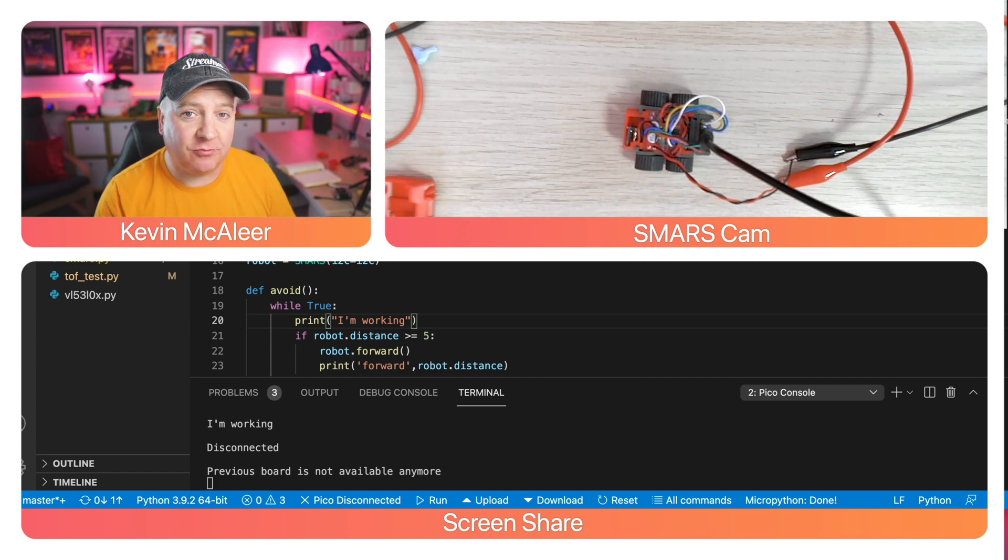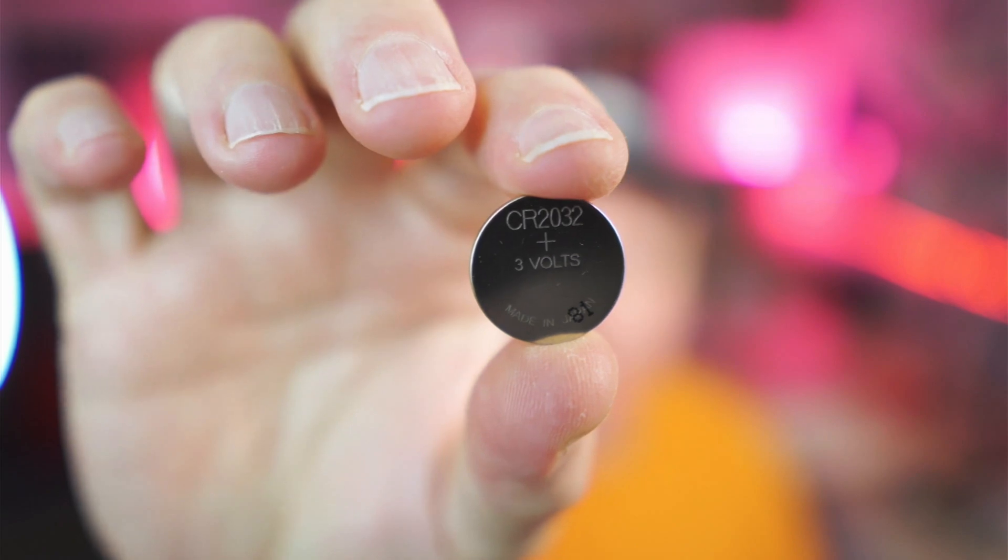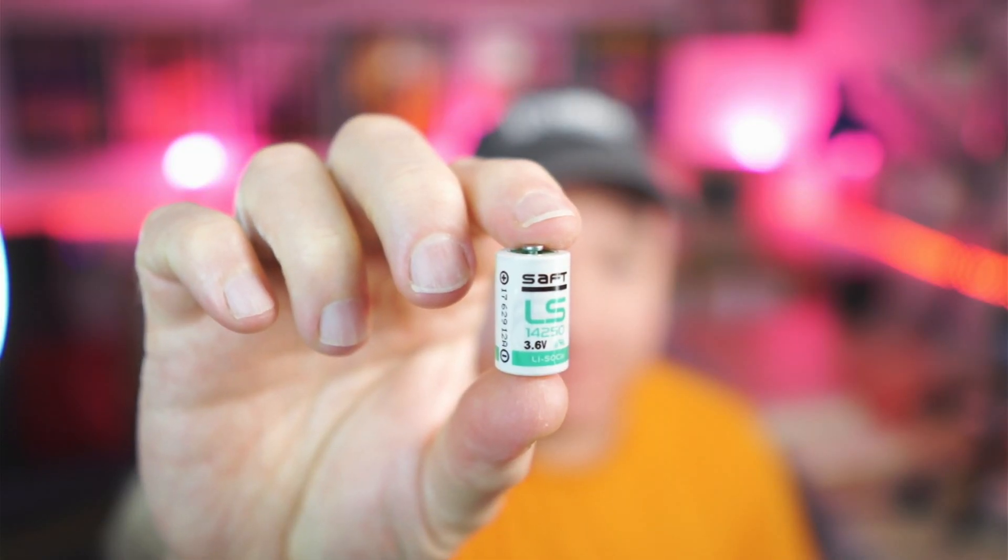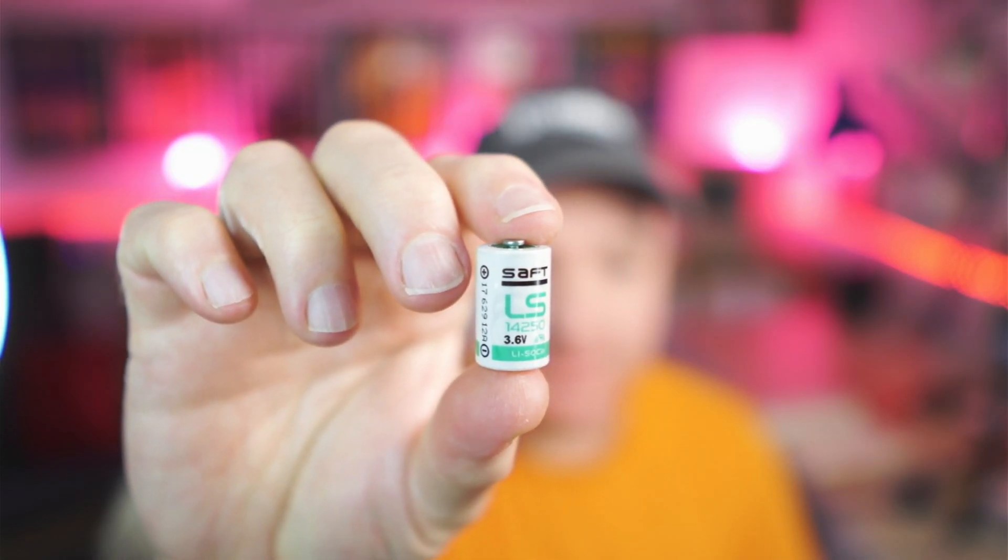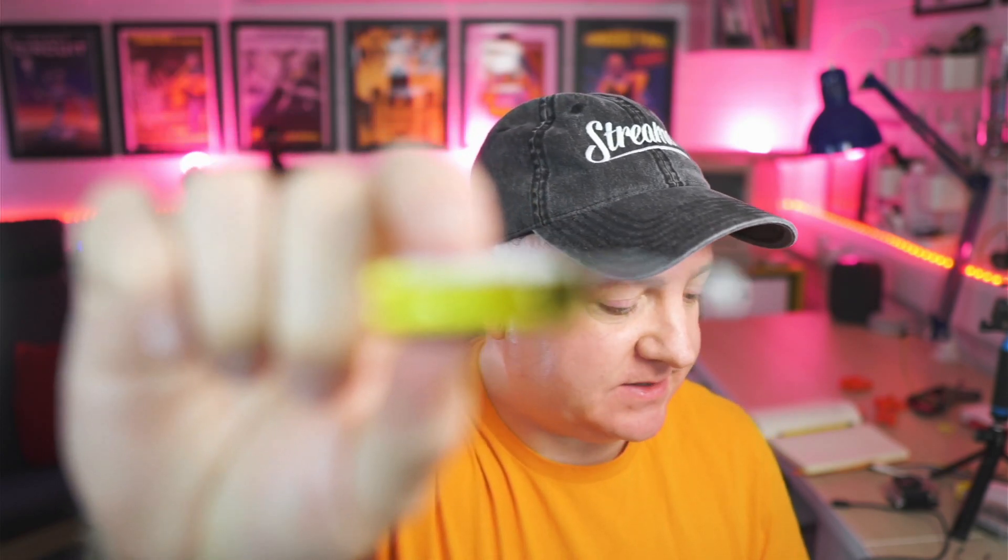Currently I'm thinking about powering the robot using some coin cell batteries like these ones or possibly a 14250, but my preferred option is to use a LiPo rechargeable battery. I do have this one but it's a bit too fat for the robot.